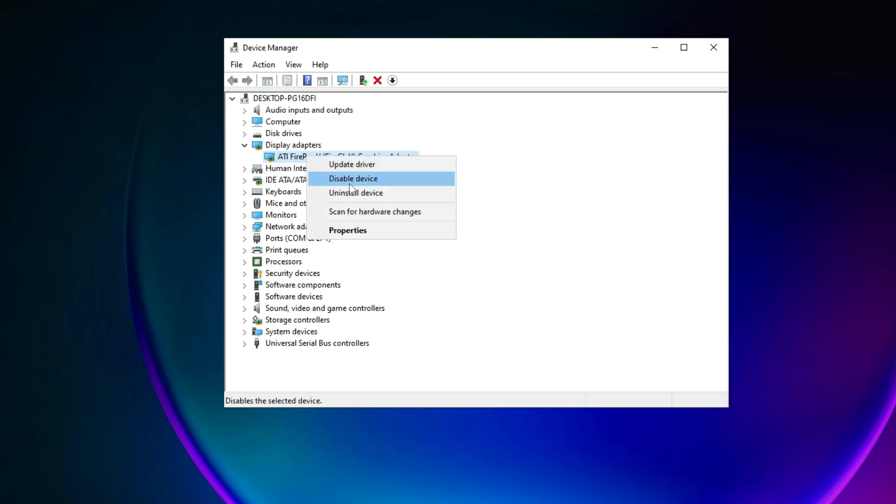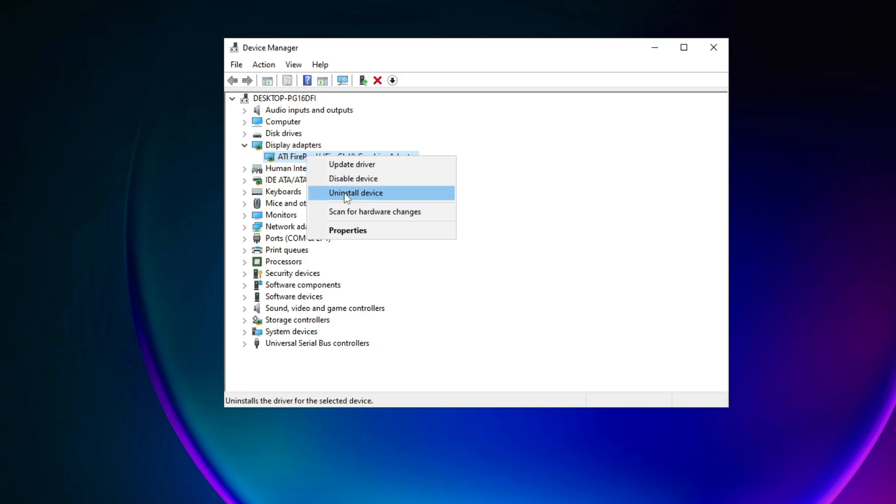You can also right-click on it and uninstall the device, then reinstall it again. This will make sure that you have the latest drivers and they will be fully reinstalled.